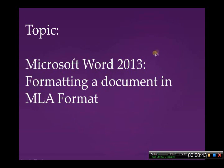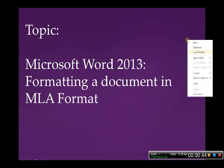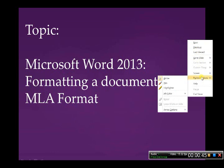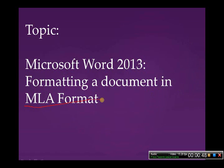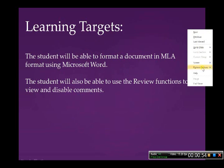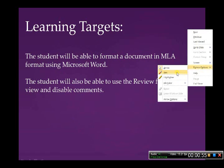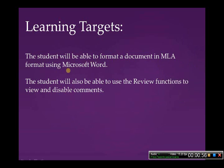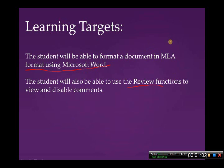Today we're going to talk about how to format a document in MLA format. The two learning targets: the student will be able to format a document in MLA format using Microsoft Word, and the student will be able to use the review functions to view and disable comments.